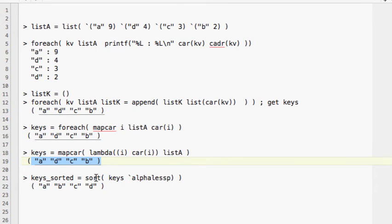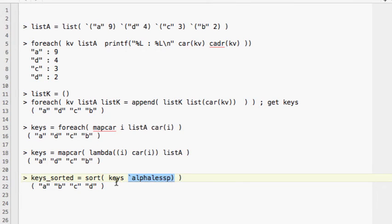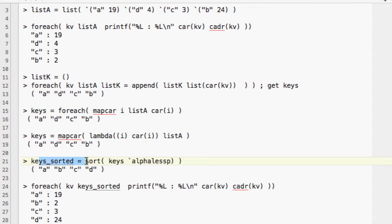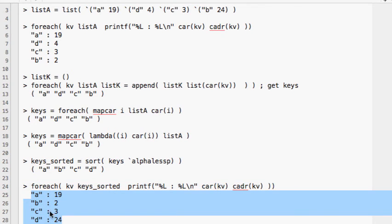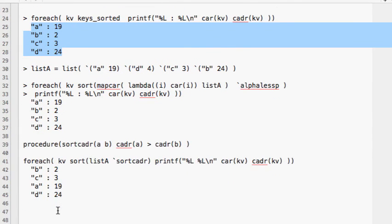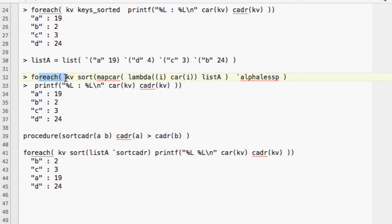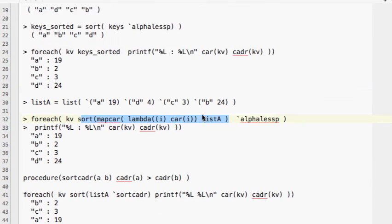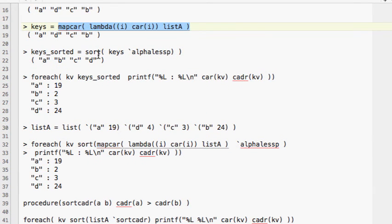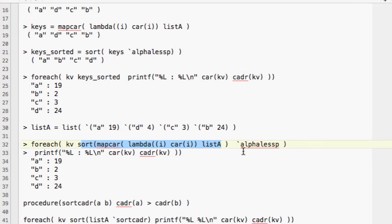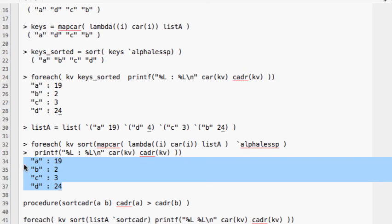Once we have the keys, we can sort them using the `sortAlphaLessp` command to order the keys alphabetically. After getting the sorted keys, we can loop through the list again and all keys will be in alphabetical order like A, B, C, D. Or we can combine the commands together — using `foreach` with the sorted key list — to do this in one step. Normally you would write a function for that.